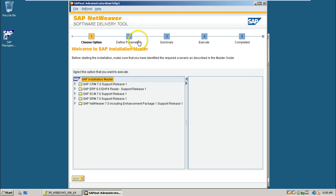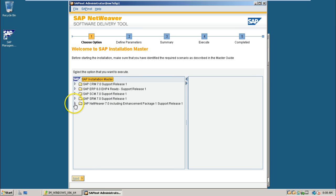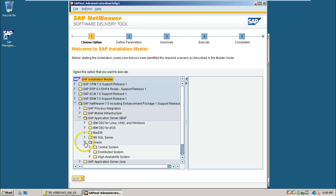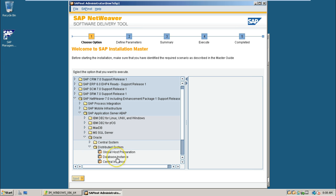And this is the initial screen of SAP NetWeaver software delivery tool. From here, you select SAP NetWeaver 7.0 EHP1. Go to SAP application server ABAP. Expand Oracle. Under this, expand distributed system.